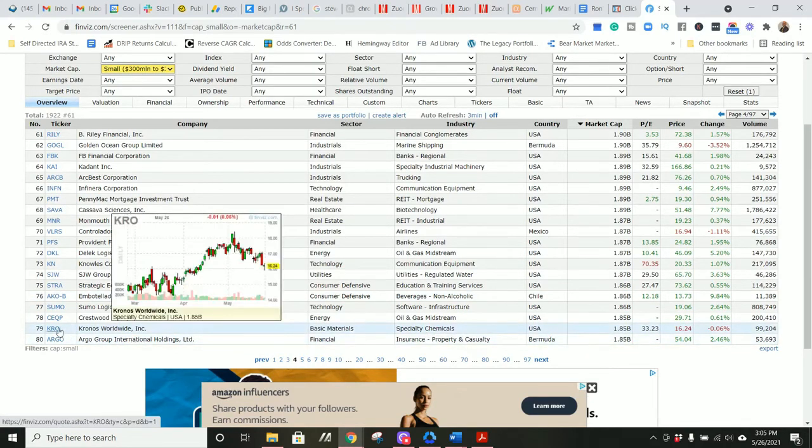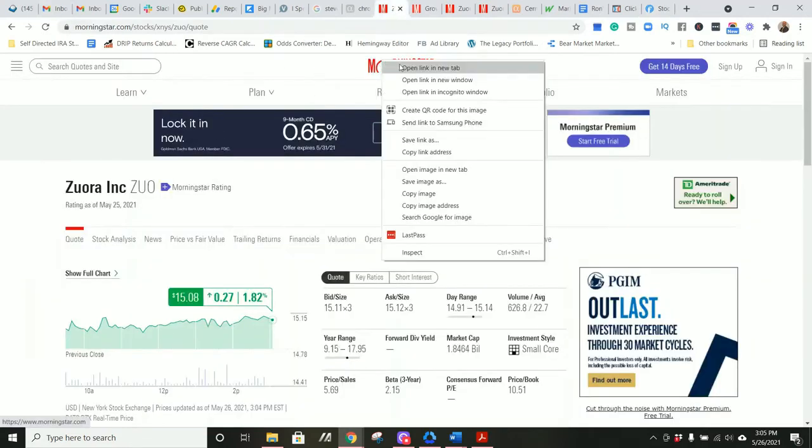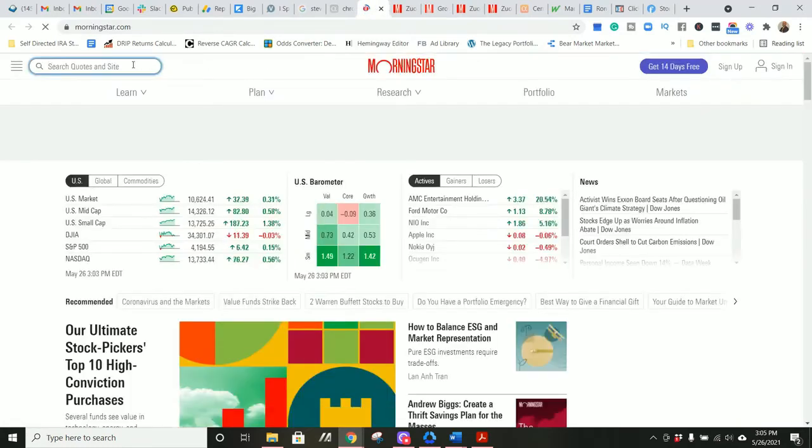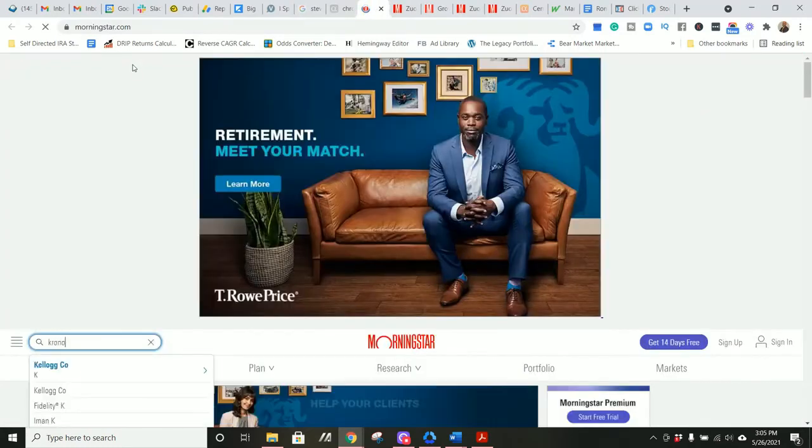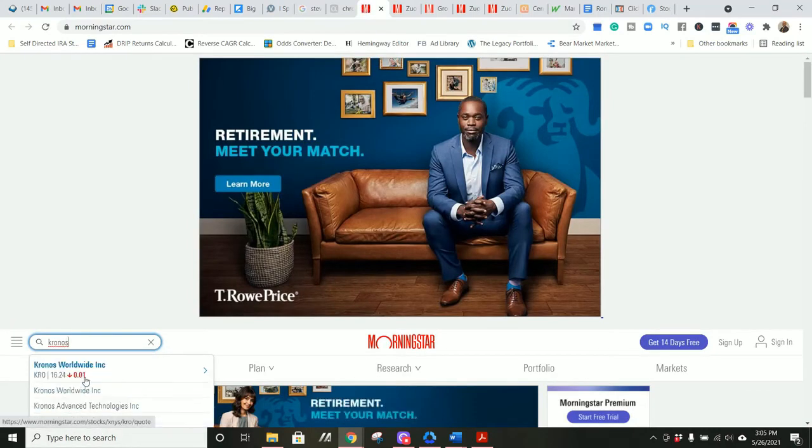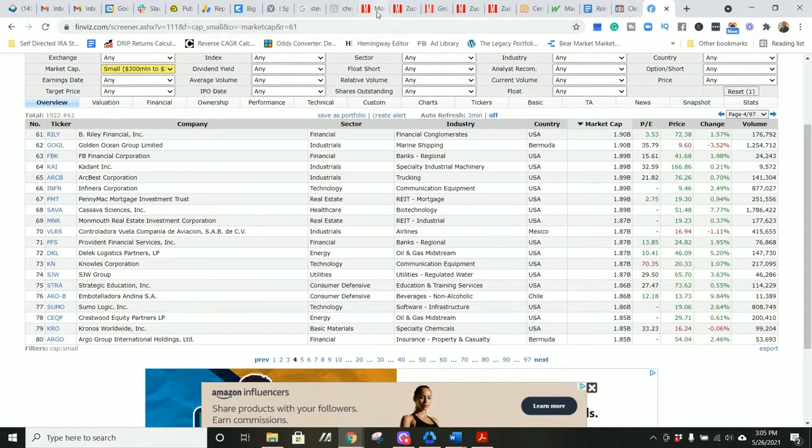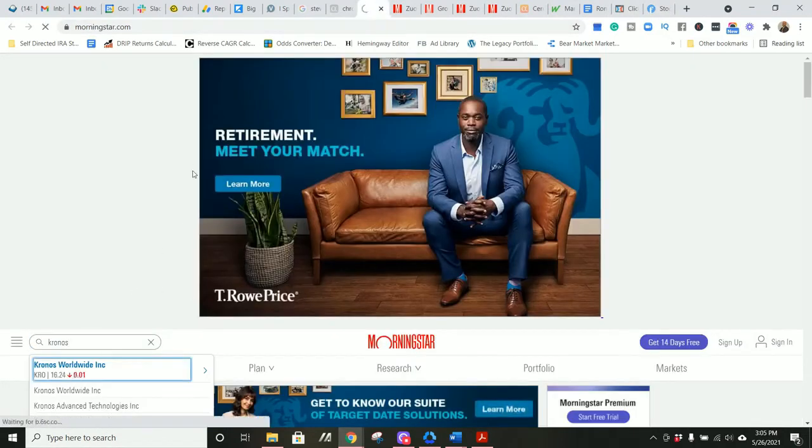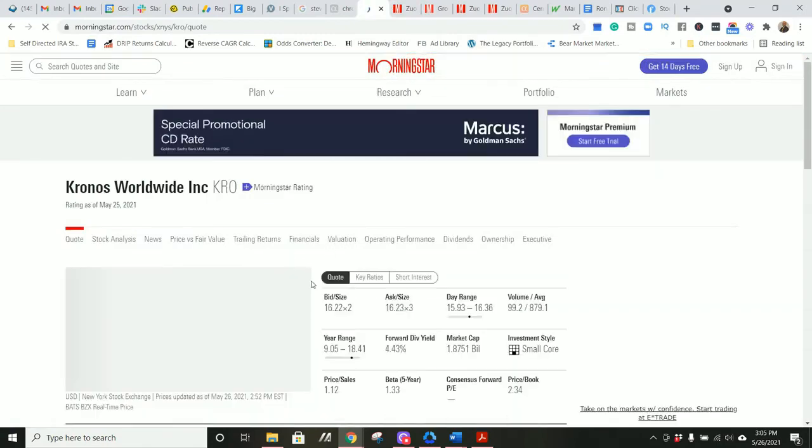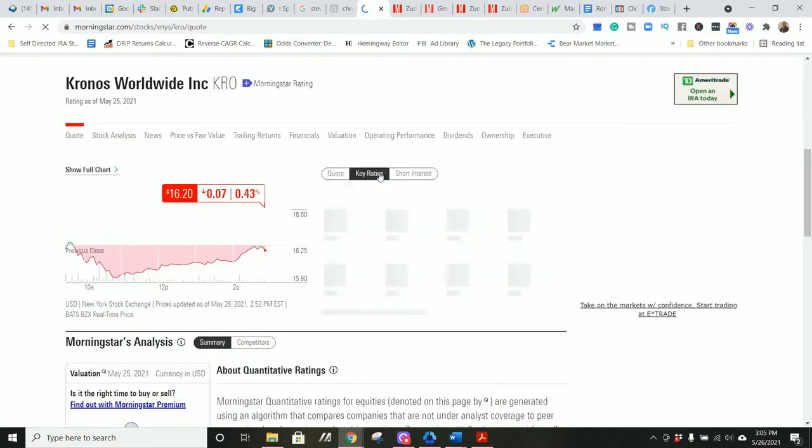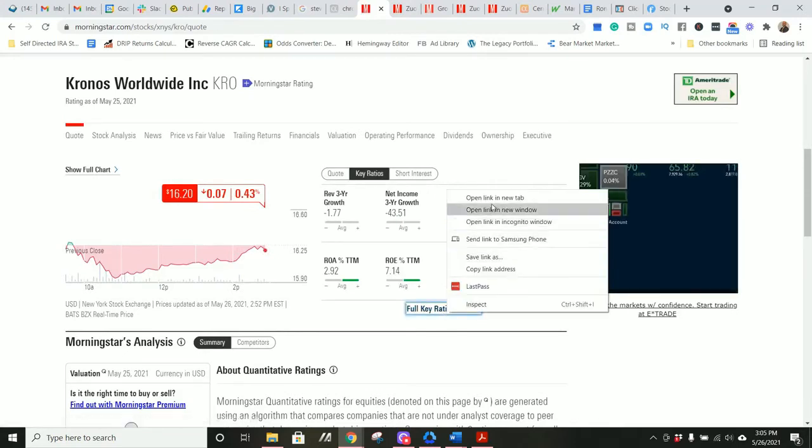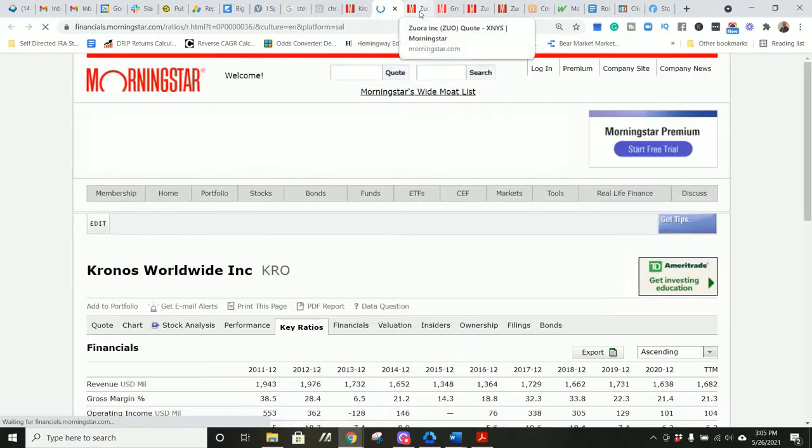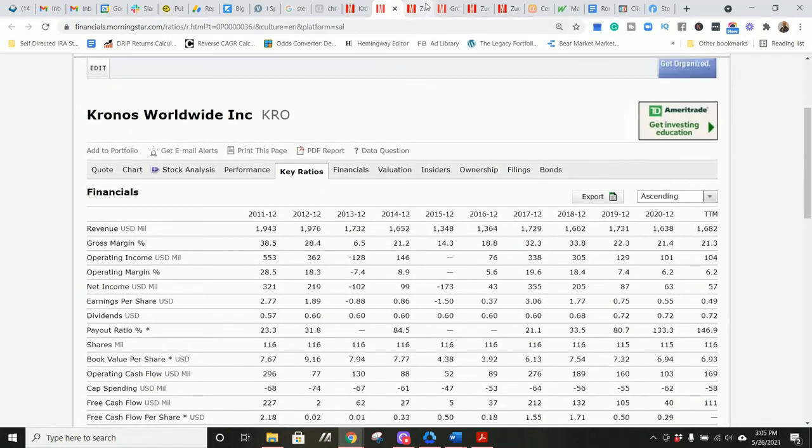Kronos Worldwide. So what we're going to do here is we're going to look at this company's profitable, which is good. That helps because it makes the comparison easier. First thing, revenue. Kronos has 1.7 billion dollars in revenue versus Zuora's 302 million dollars in revenue.